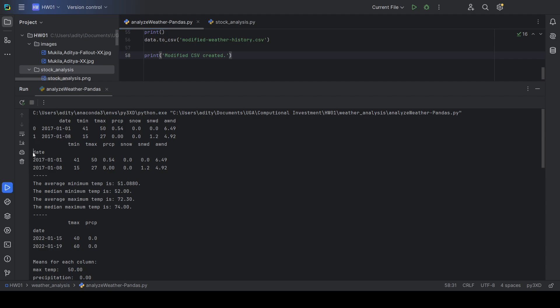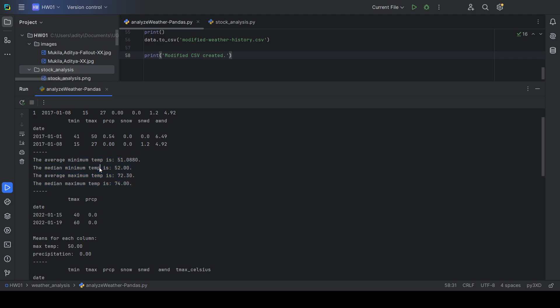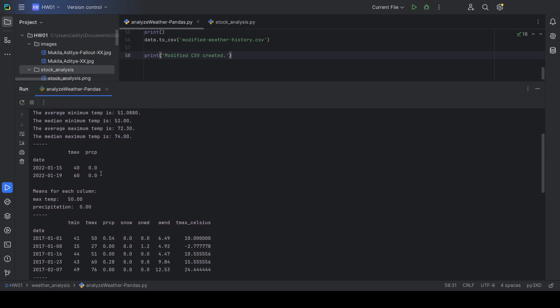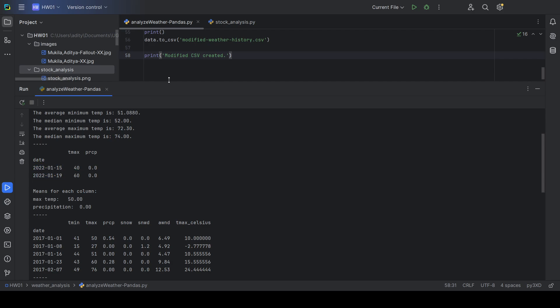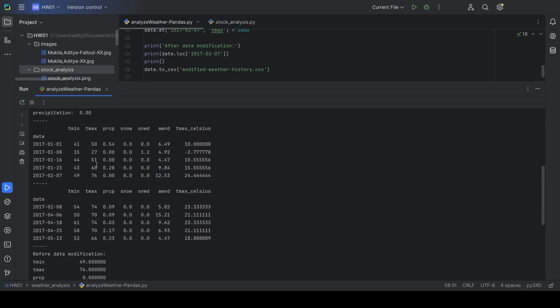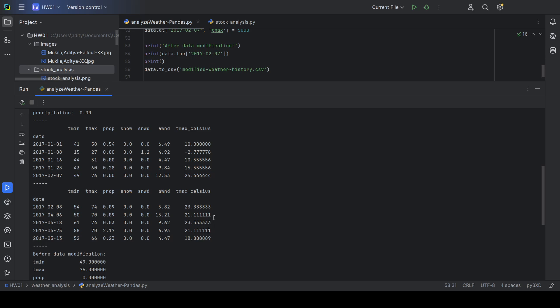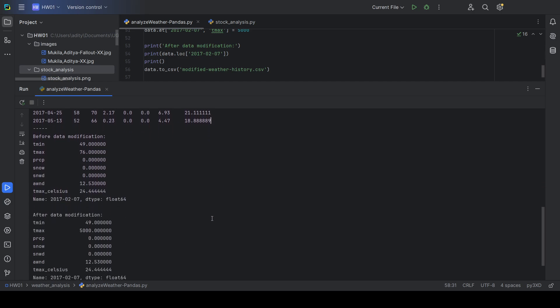Task 1 where the date is used to index the program. Task 2 with the mean and median temperatures here. Task 3 showing specific lines based on date. Task 4 here adds the Celsius line to the data frame.